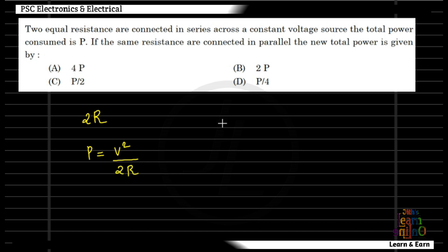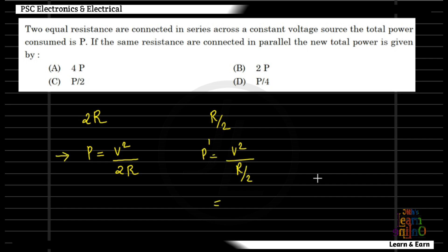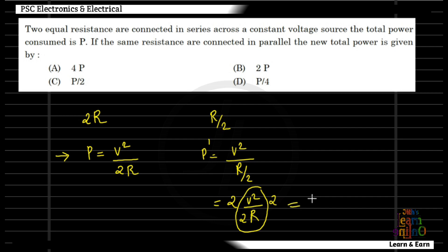When the two resistances are in parallel, the equivalent resistance is R/2. The power is V² divided by R/2, which equals 2V²/R. Expressing in terms of P: since P = V²/2R, then the parallel power equals 4P.